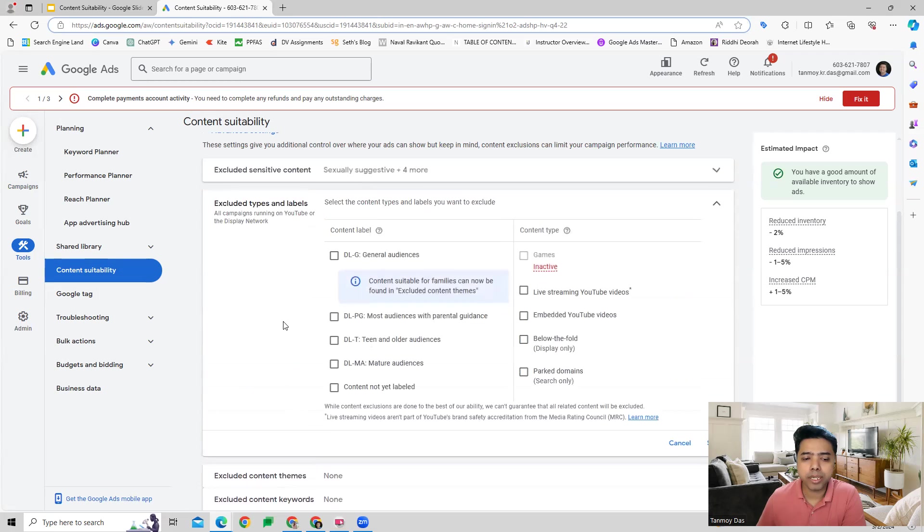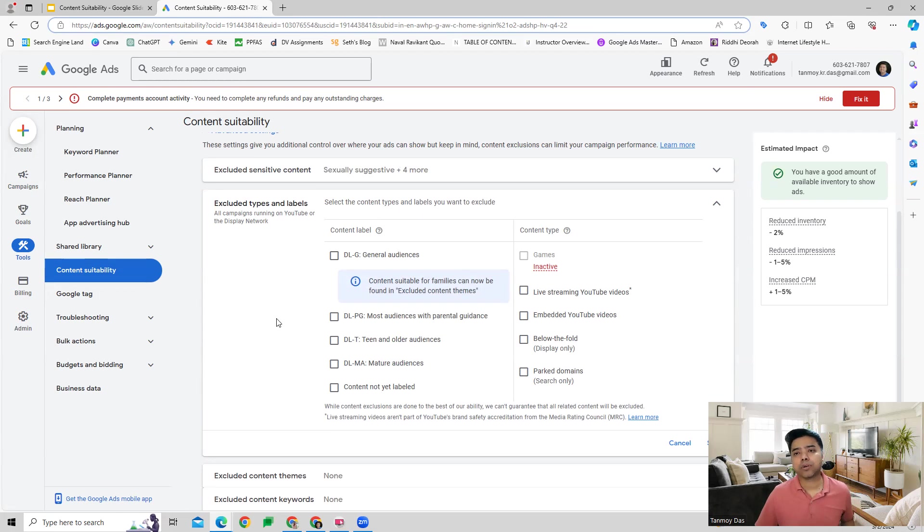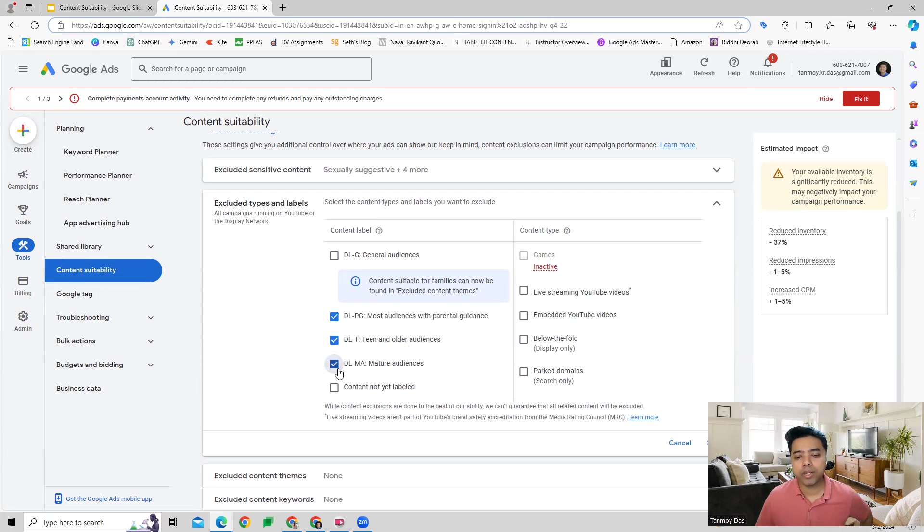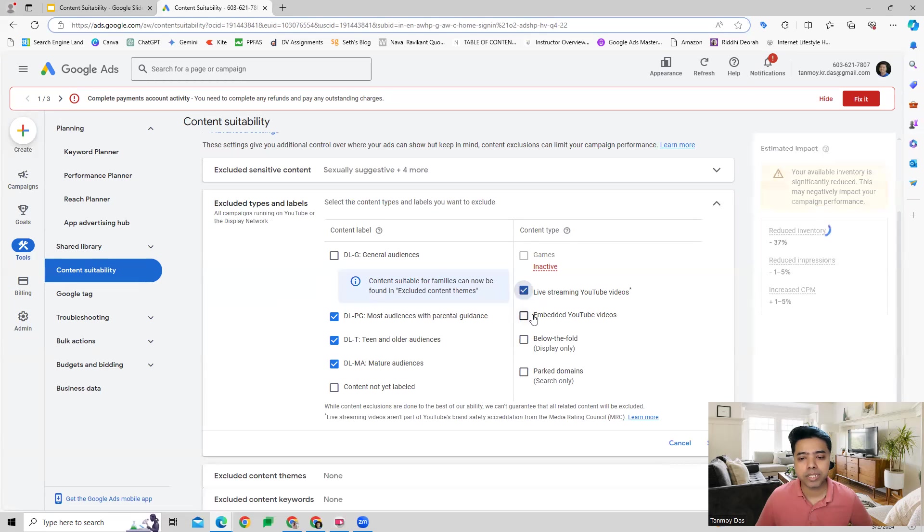Similarly, you have types and labels. Here you can select the content label, you can select the content type which you would like to exclude where you don't want to run your ad.